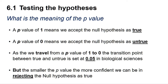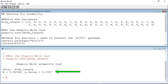The smaller the p-value below 0.05, the more confident we can be in rejecting the null hypothesis. A p-value of 0.2307 is above our 0.05 transition probability, indicating that we cannot reject the null hypothesis and that there is not a significant difference between the distribution of our data and that expected if it was normally distributed.